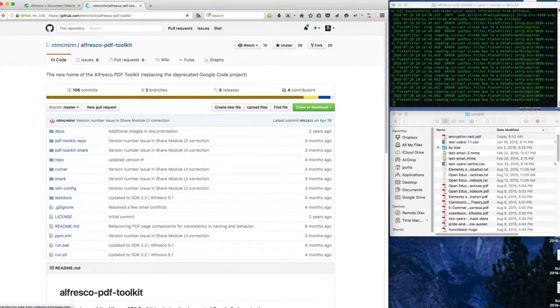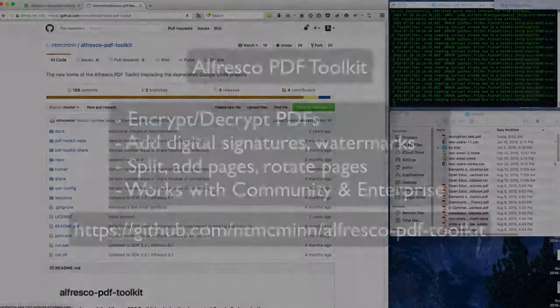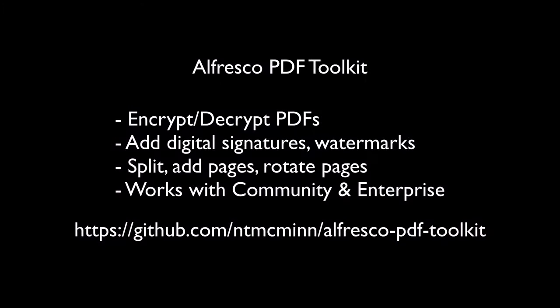So thanks Nathan McMinn, the creator of the toolkit, for making this available. It's pretty cool—I've used it on multiple projects. And feel free to suggest improvements and submit pull requests and participate on the project.